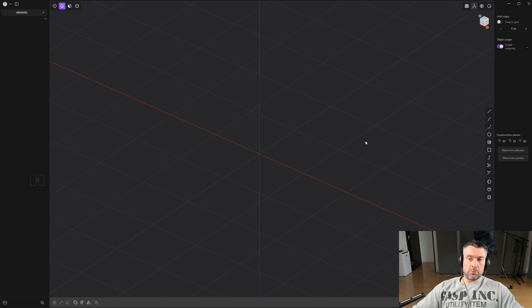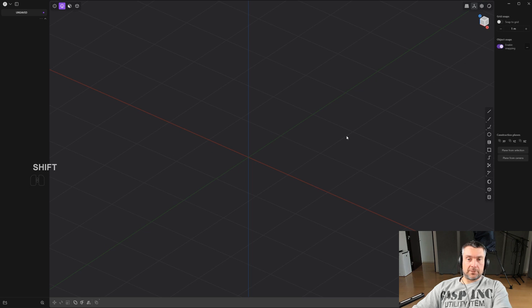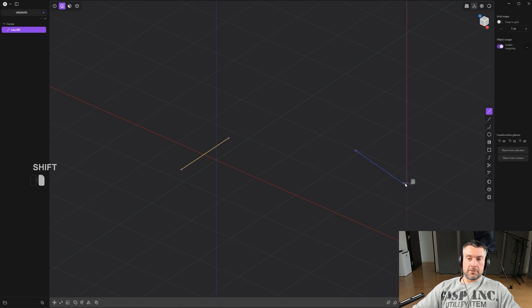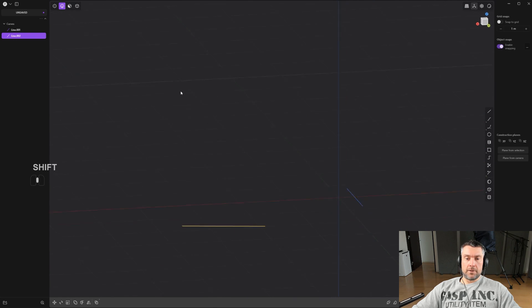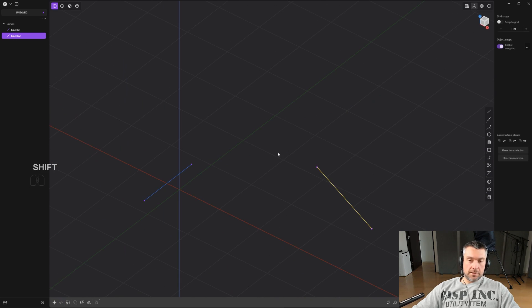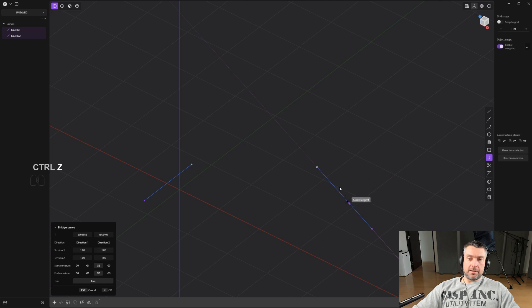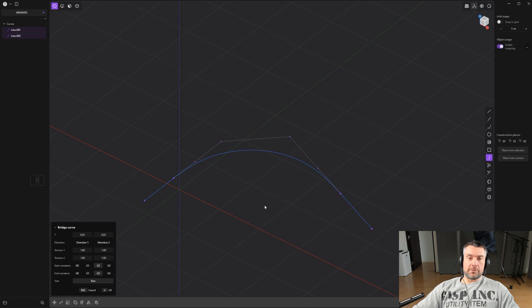Bridging is also really important. If you have two curves in space at different angles, you can use the Bridge feature to connect them with a curve that maintains tangent continuity between them. You can simply connect them or use more advanced options to determine where you want to place the connection points and what kind of connection you want.